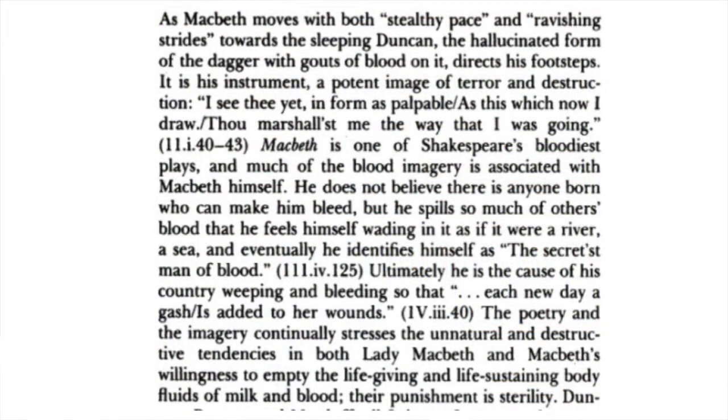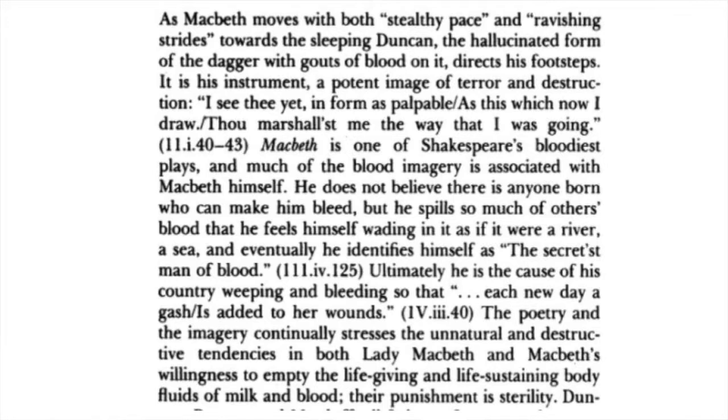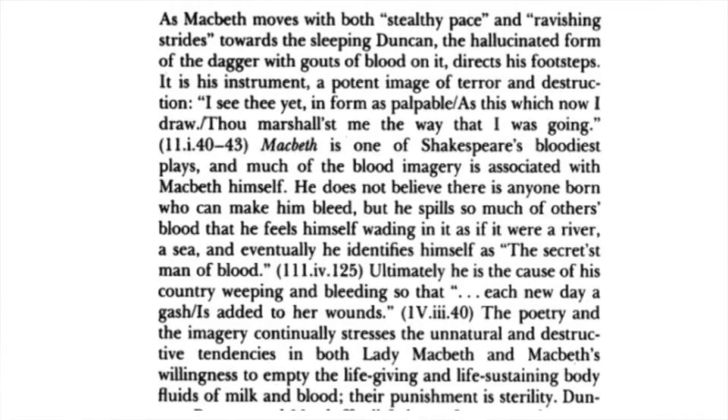As Macbeth moves with both stealthy pace and ravishing strides toward the sleeping Duncan, the hallucinated form of the dagger with gouts of blood on it directs his footsteps. It is his instrument, a potent image of terror and destruction. I see thee yet in a form as palpable as this which now I draw. Thou marshallest me the way that I was going. Macbeth is one of Shakespeare's bloodiest plays, and much of the blood imagery is associated with Macbeth himself.